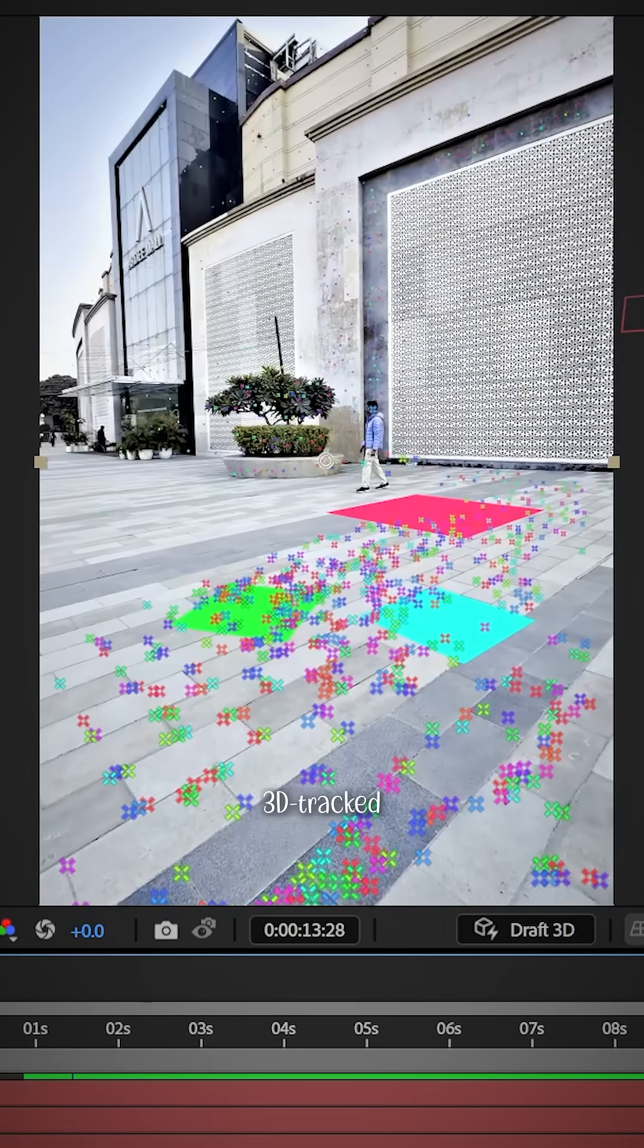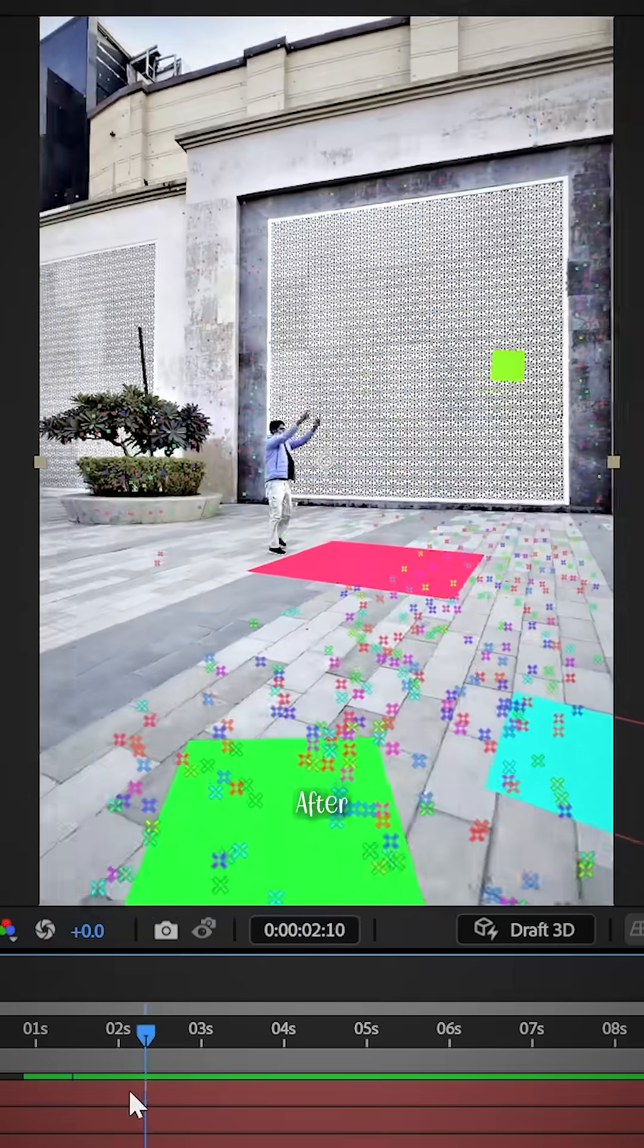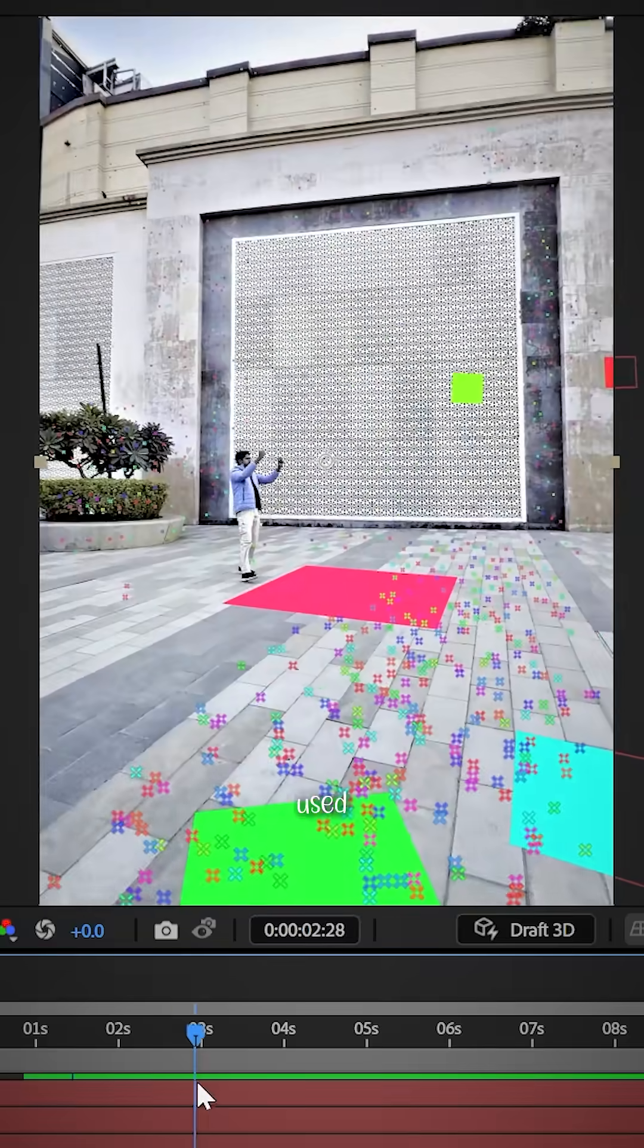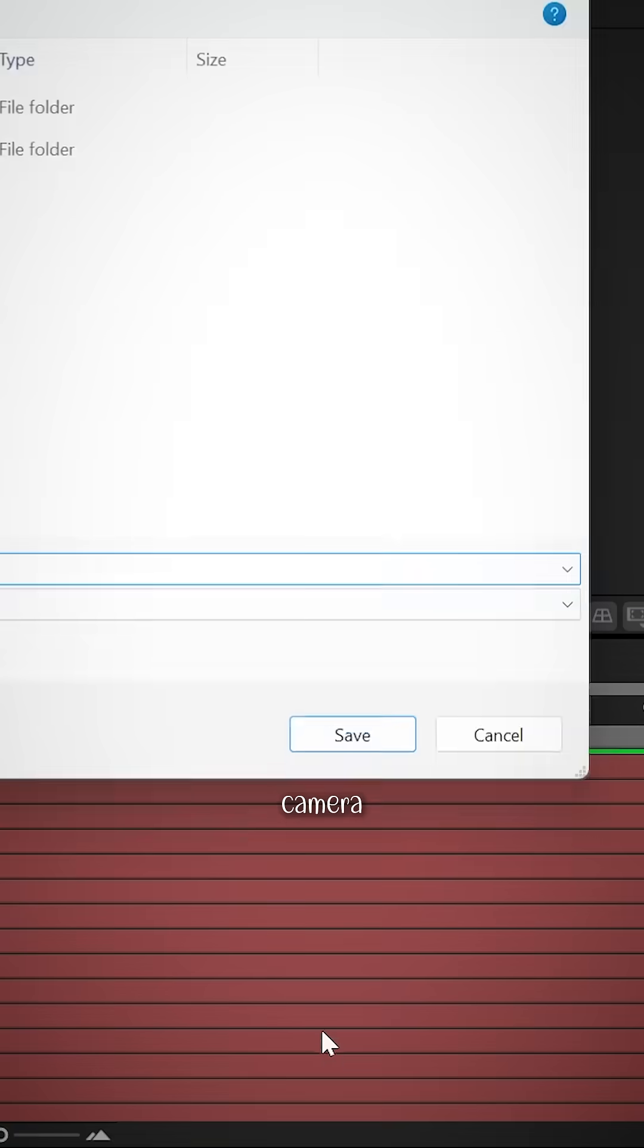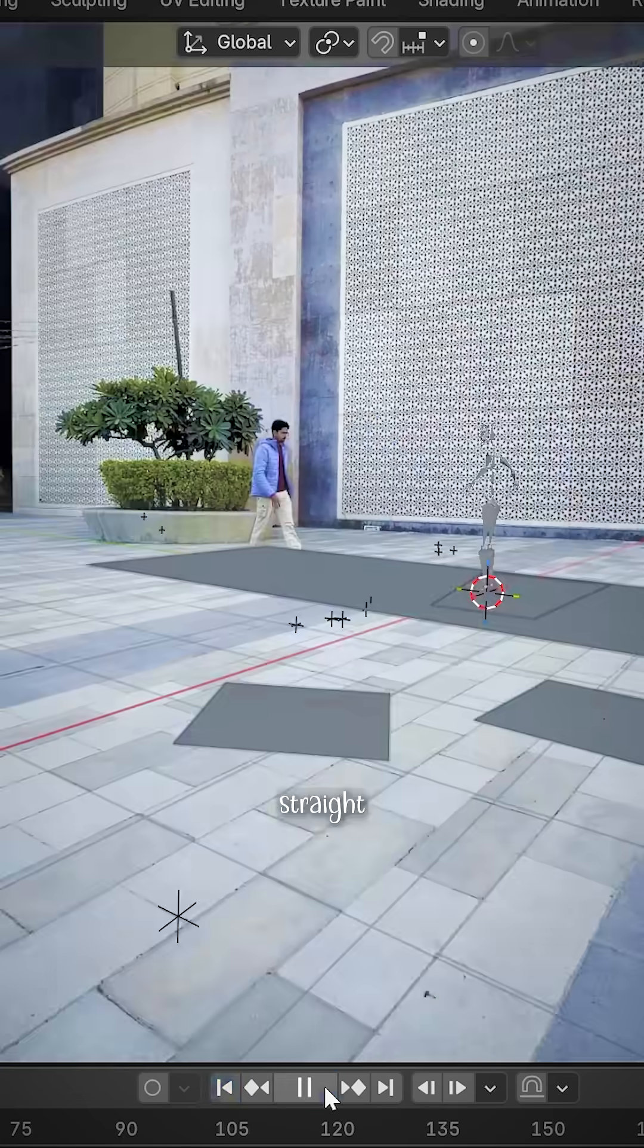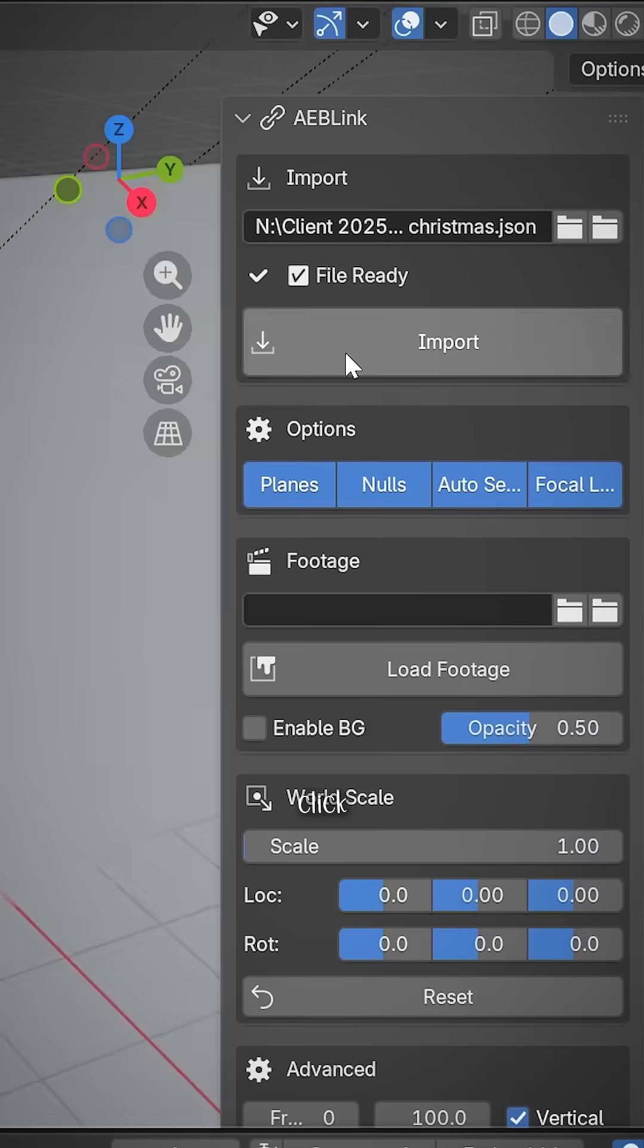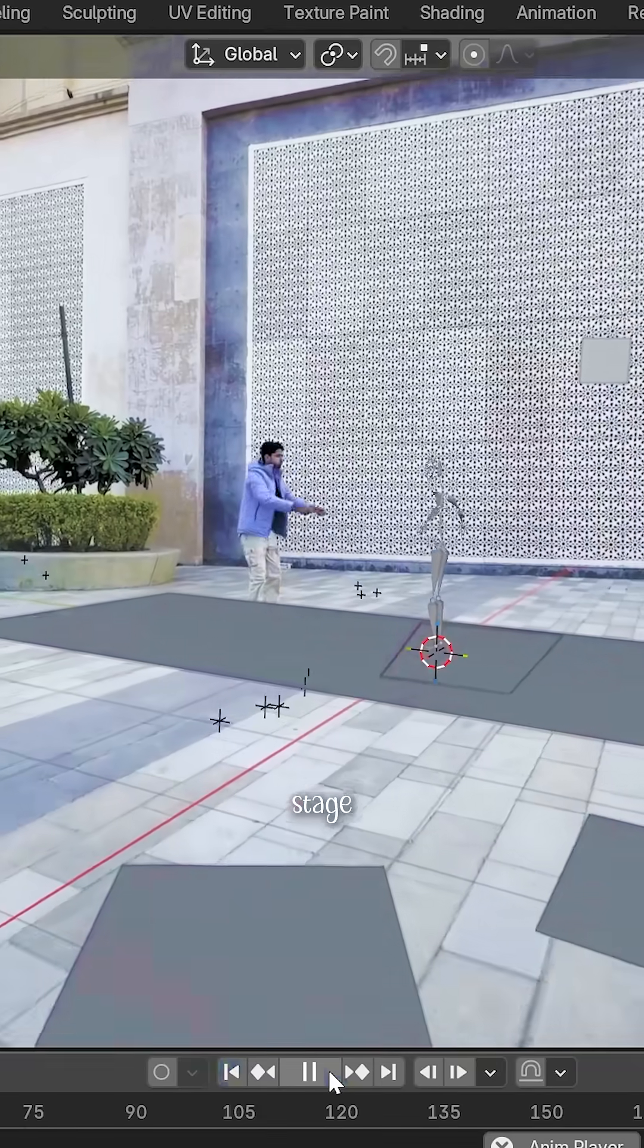I 3D tracked the footage in After Effects, then used AE Blink to export the camera data straight into Blender. One click, boom, the stage was set.